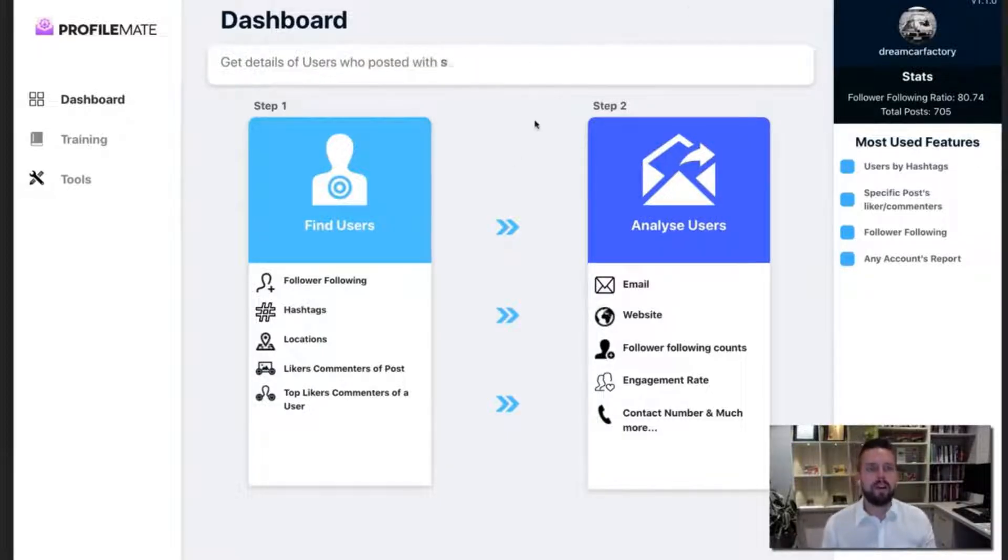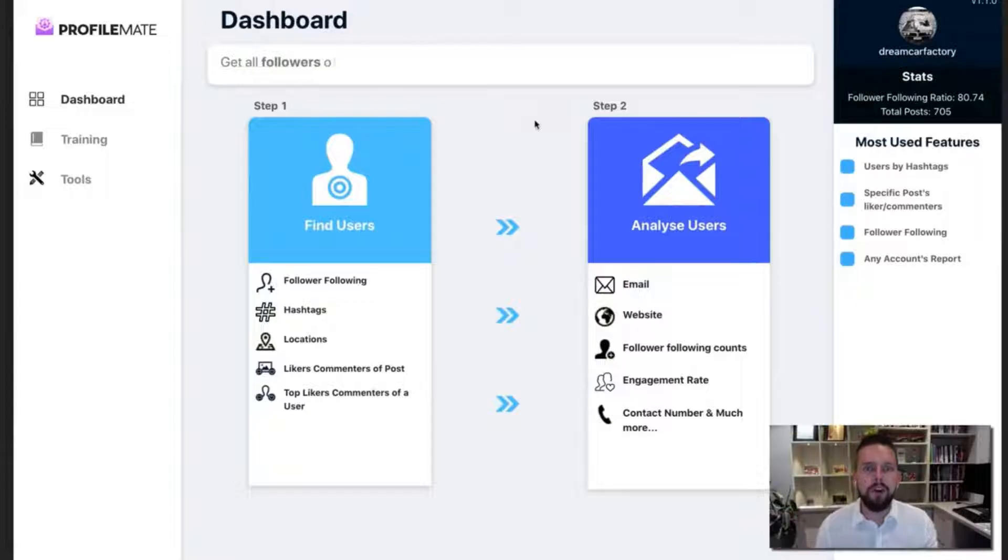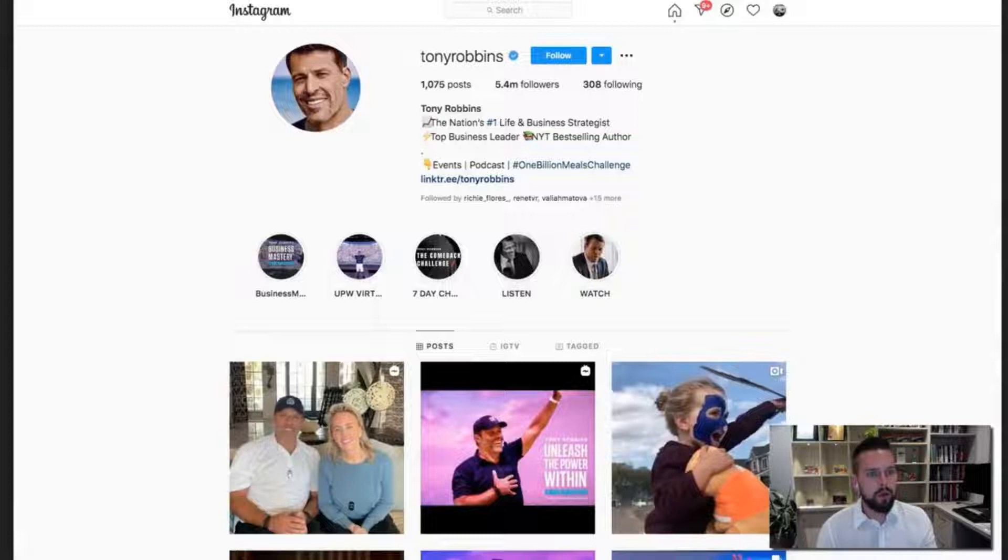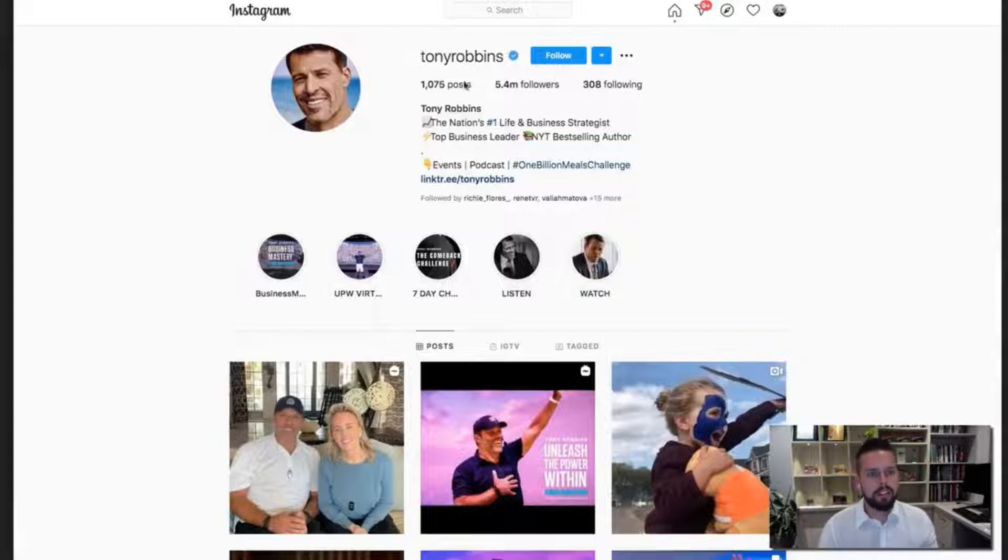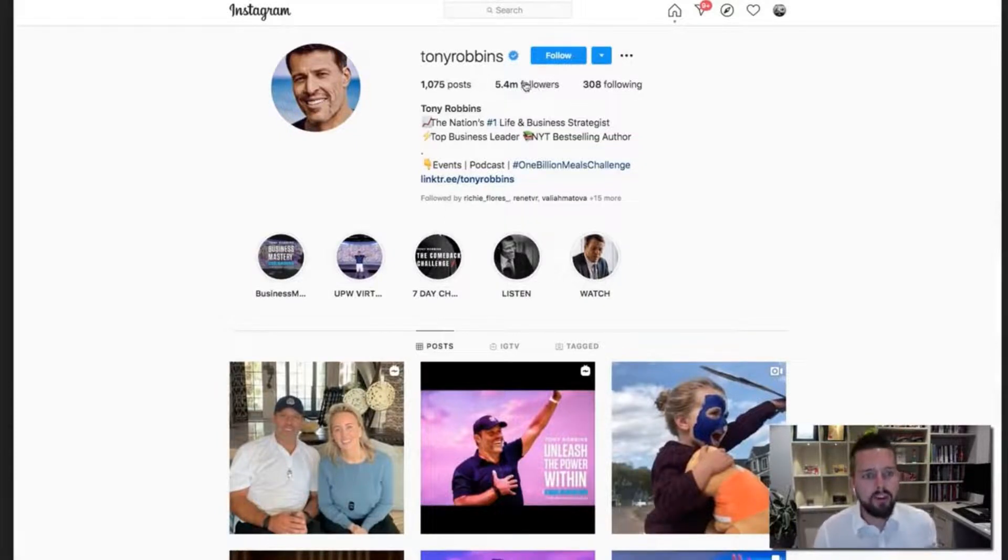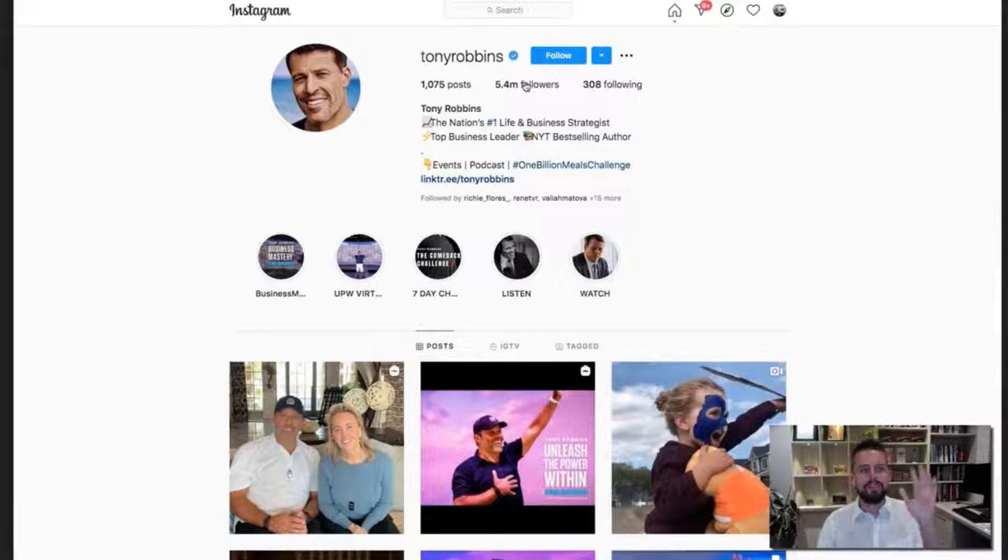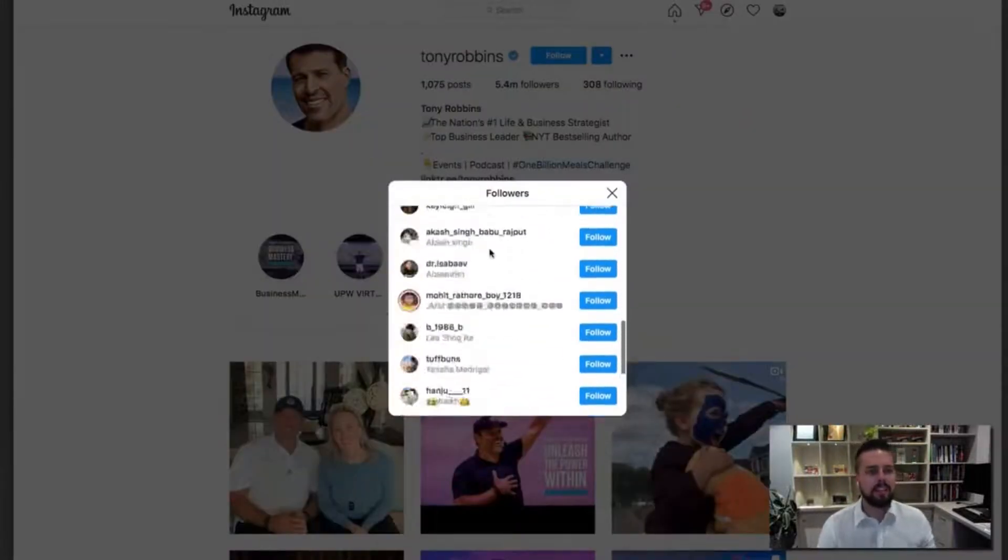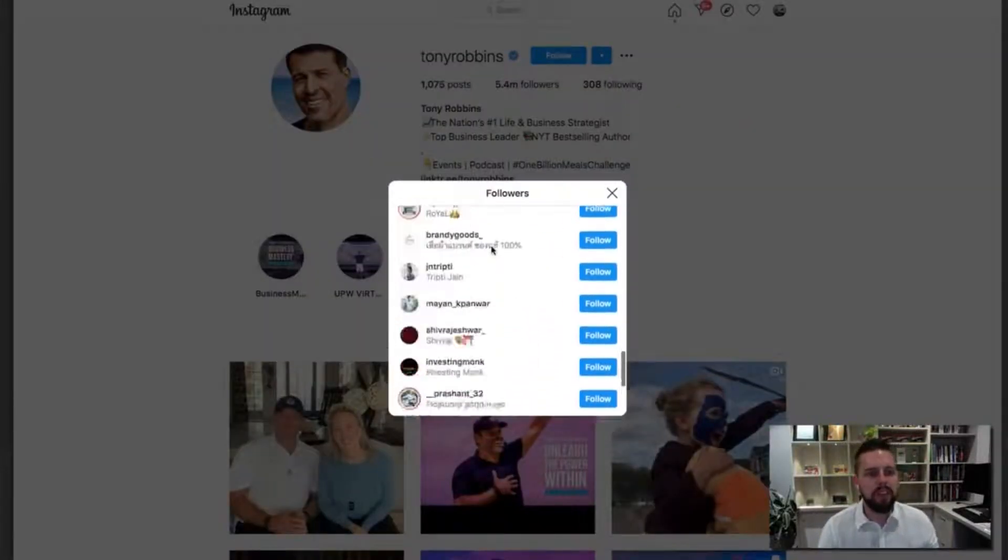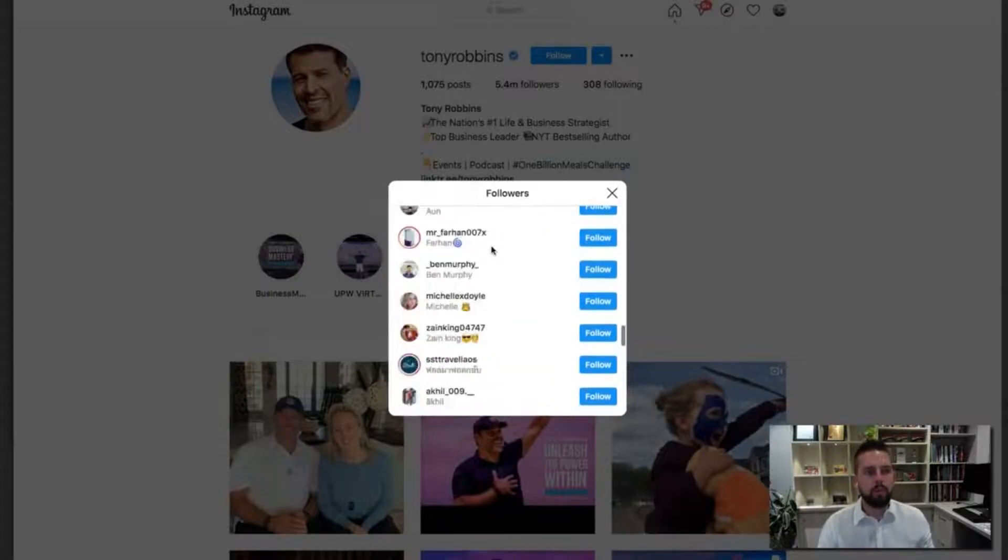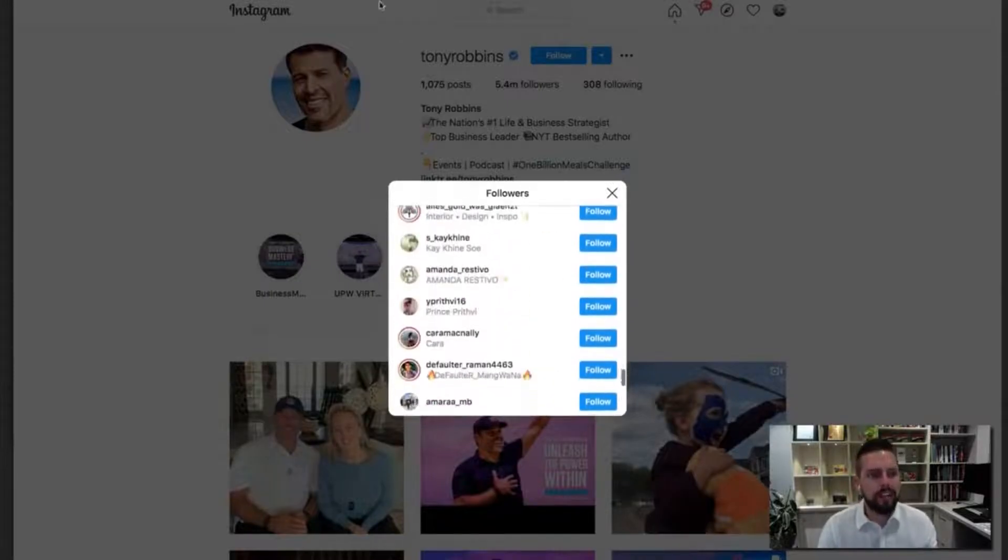So first I want you to think of any page that would have a following on Instagram that you want to target. For example, I'm going to use Tony Robbins in this example in a minute. And ProfileMate is going to go through all of his followers, 5.4 million followers one by one and start to then pull the key information that we want to get.